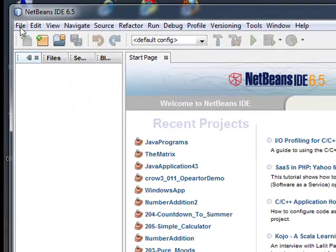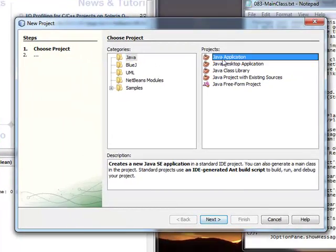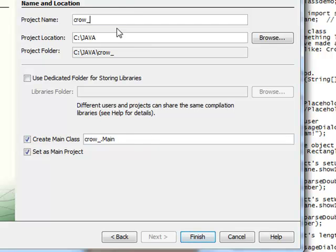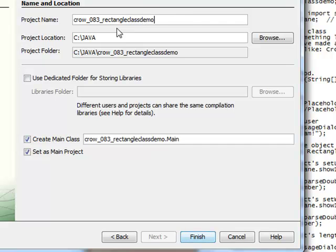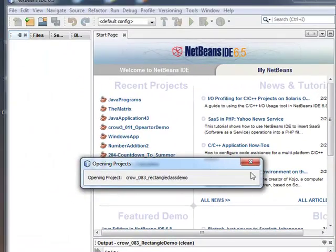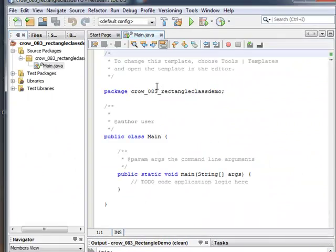We're going to create a program. Let's go File, New Project. I'm going to go Java Application. And right here I'm going to name it crow_083_rectangle_class_demo. Notice you're usually used to coming down here and unchecking 'create main class' — you want to leave it checked this time. Then we're going to go to Finish. The reason we're doing that is so that NetBeans will create a package for us.